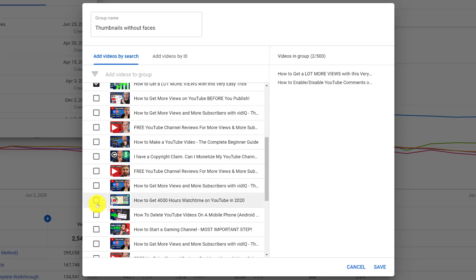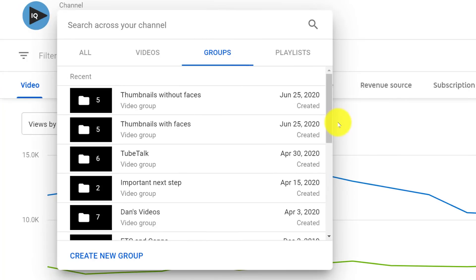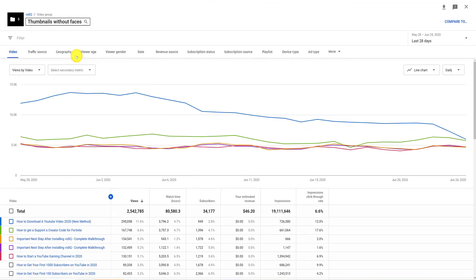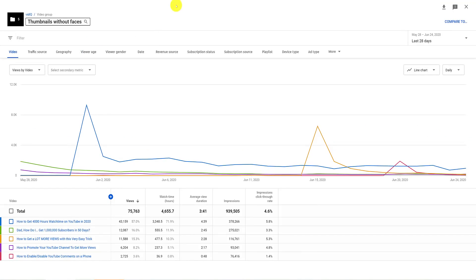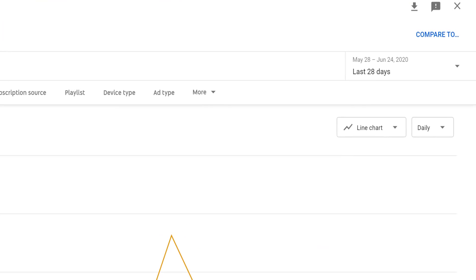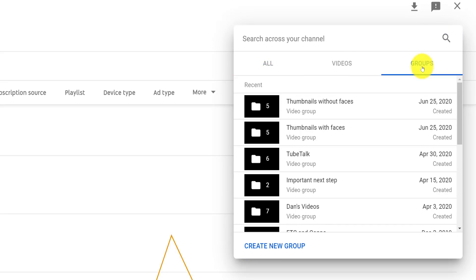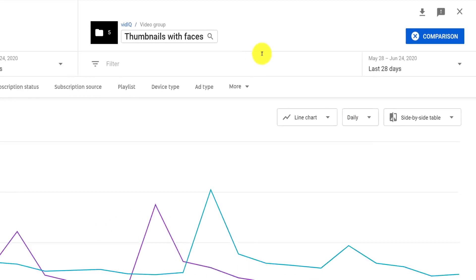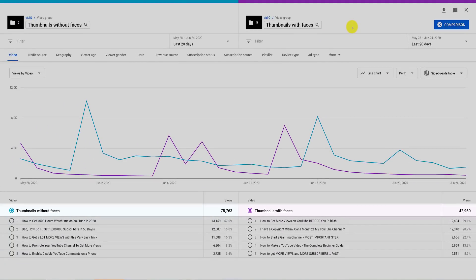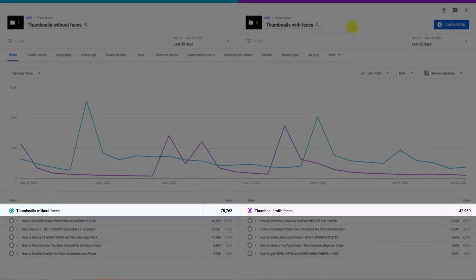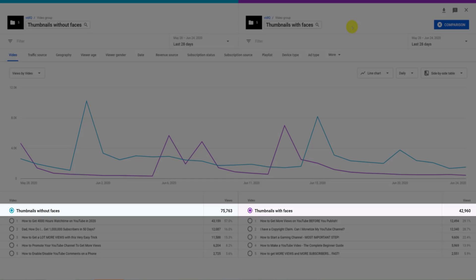Once you have these groups set up, you can view all of the advanced analytics for them, which is really useful in itself. But we can take all of this one step further. On the right-hand side of the screen, there is a compare-to function which allows you to compare groups. We're comparing the group of videos with faces in thumbnails versus those without. Already at a glance, we can see from this sample size that video thumbnails that don't contain faces appear to perform better.